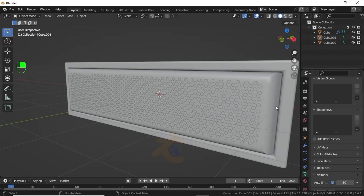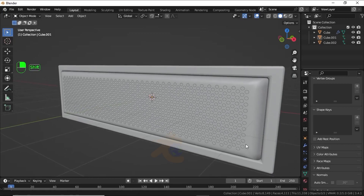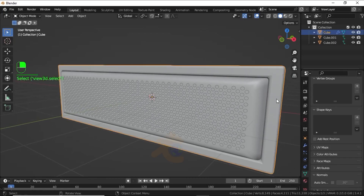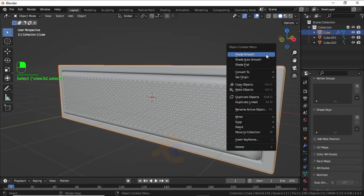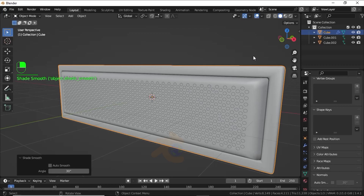If you are not satisfied with the result, uncheck Auto Smooth. Now select this, right-click and select Set Smooth, then check Auto Smooth again.